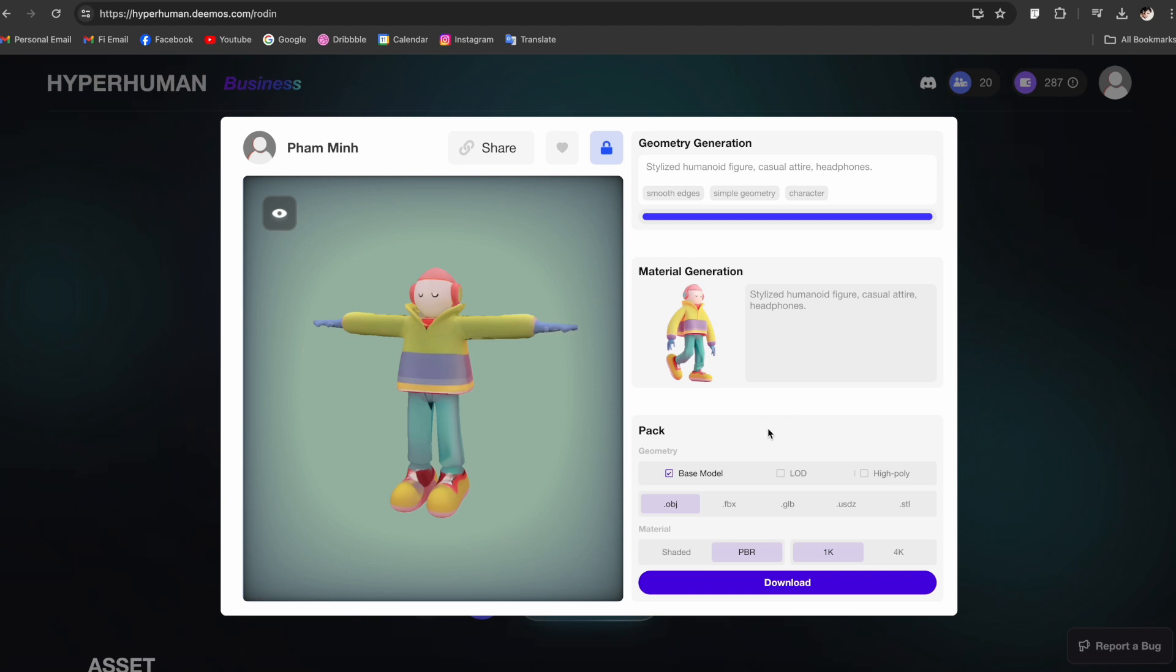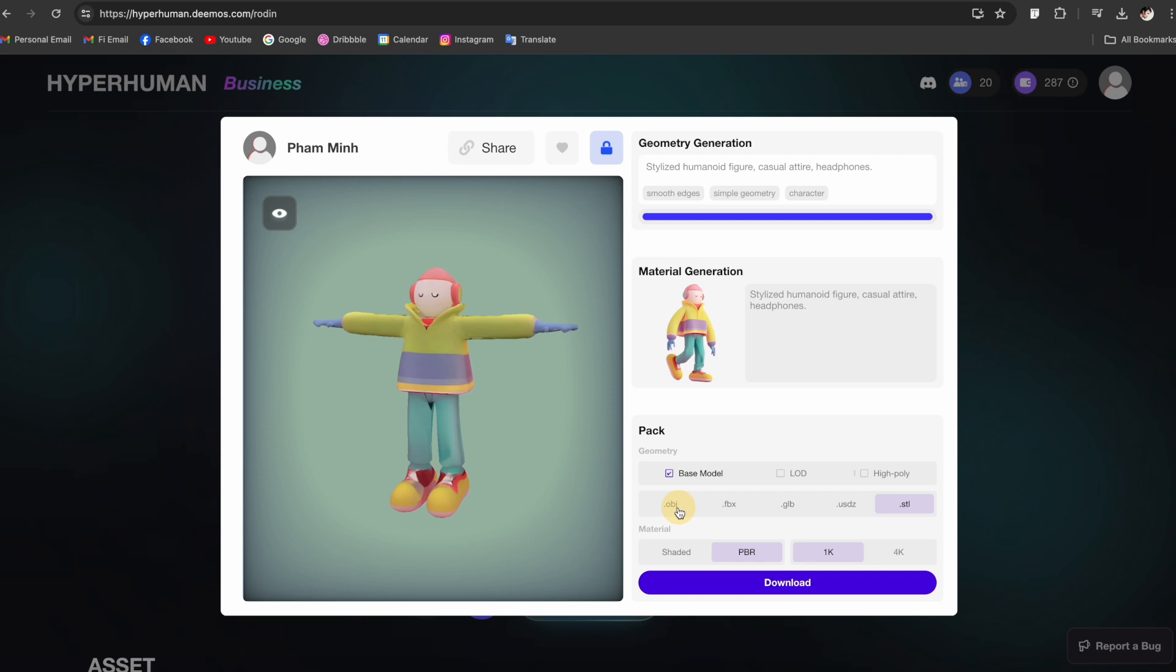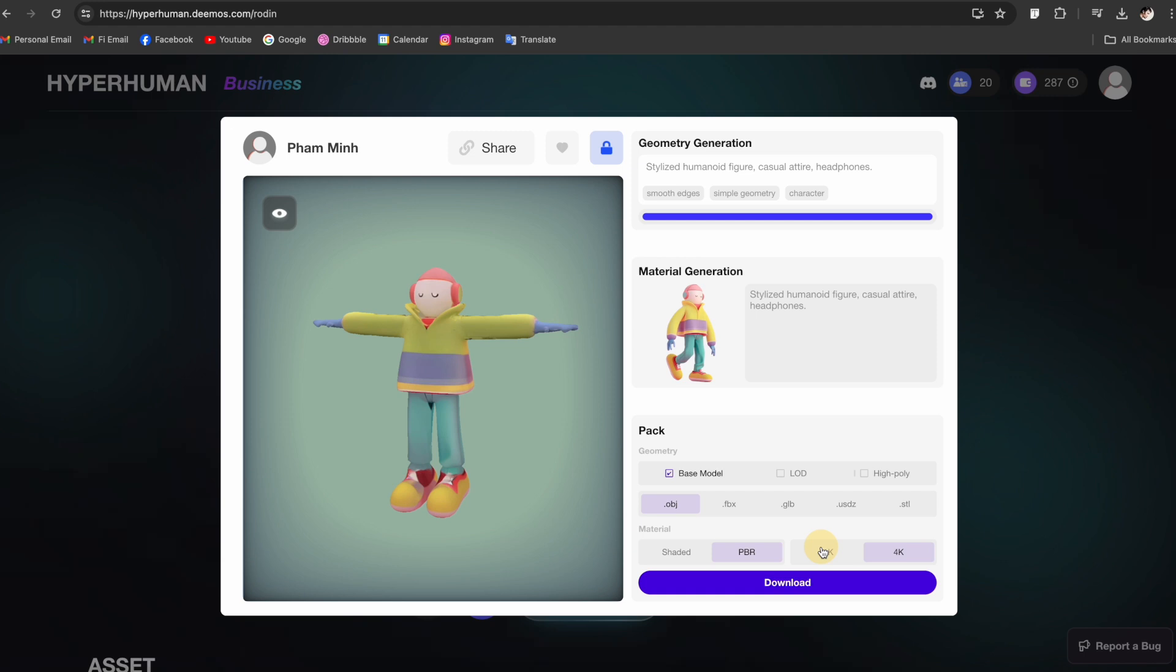After the process is done you have the option to download this whole package of 3D model and textures. You can select different formats like OBJ, FBX, GLB, USDZ, and STL. For this one let's select OBJ. You can select the material you want to download - let's go with PBR. Here you can select the quality as well - let's go with 1K because we don't need it to be that big. After you're done you can click here to download the whole package.